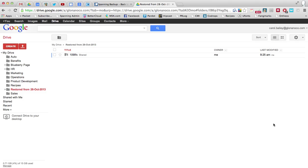If you need more information, please email us at info at spanning dot com. Thanks very much.